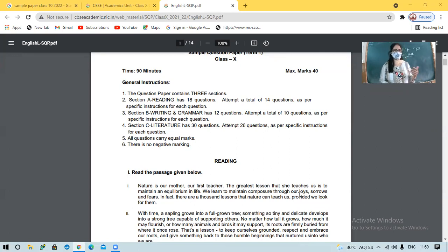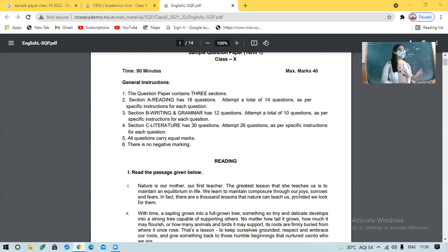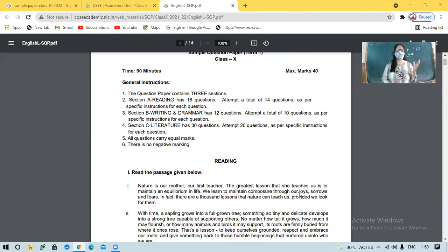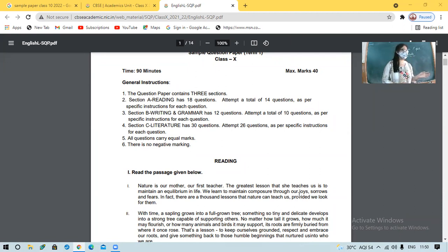Section C will be literature and there will be 26 questions. So clearly: reading skills for 14 marks, writing and grammar skills for 10 marks, literature for 26 marks. And all questions will carry equal marks.